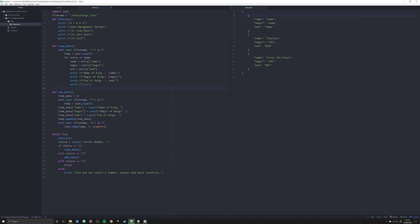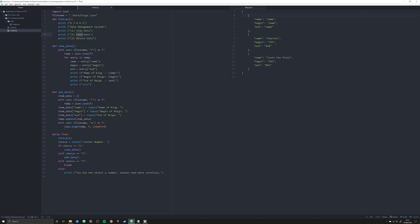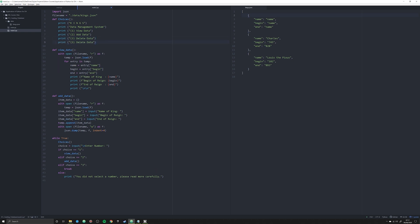The first thing we want to do is update our options. We want number three, instead of exit, to be 'delete data.' I probably should have done something like 'add data' instead of 'edit data' in the last video. And we're going to create a fourth option down here for exit, just like number three was in the last video.